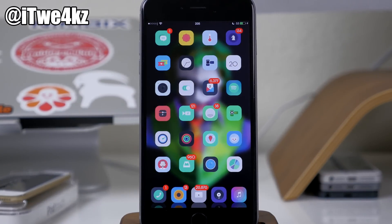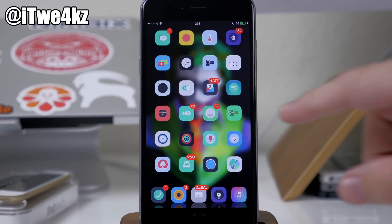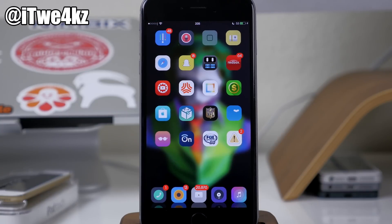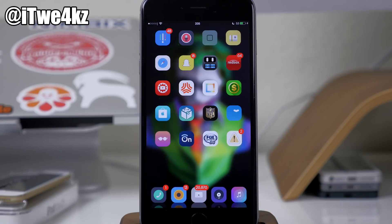When you first install Multiplexer, you're going to notice that you actually get a Multiplexer app. What that is is a tutorial on how to use this tweak, and it's going to go through every single main feature that Multiplexer has. It's really thorough and really nice to have just because it walks you through everything.